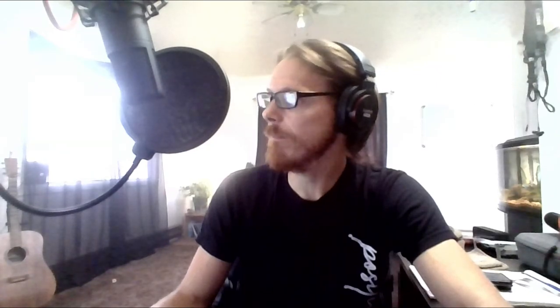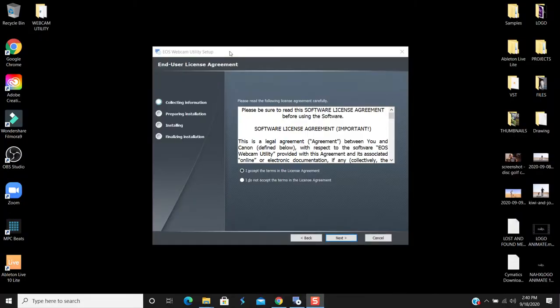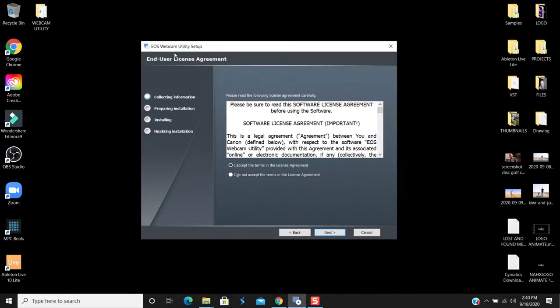So I never downloaded the other utility software. I've only used the beta, and I just did an uninstall of that. And right now what we have here is the EOS Webcam Utility setup.